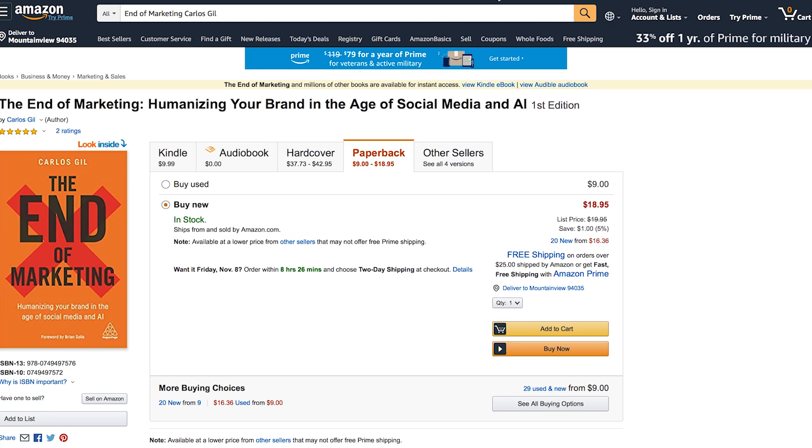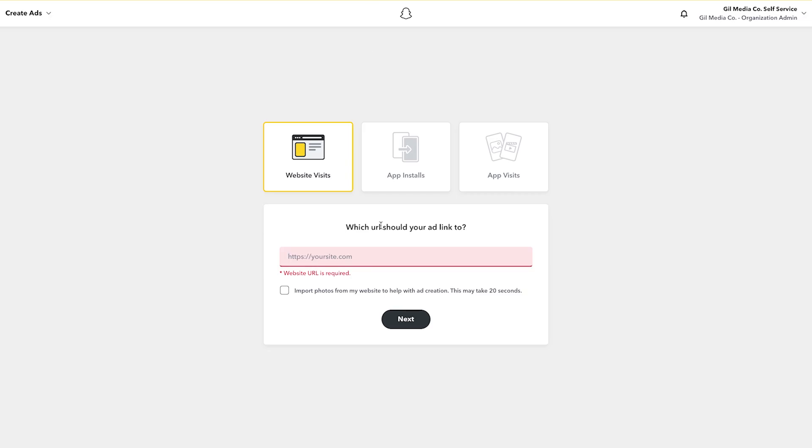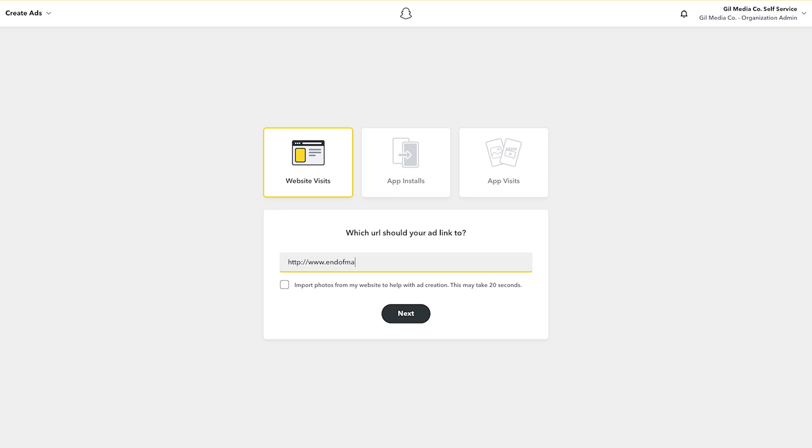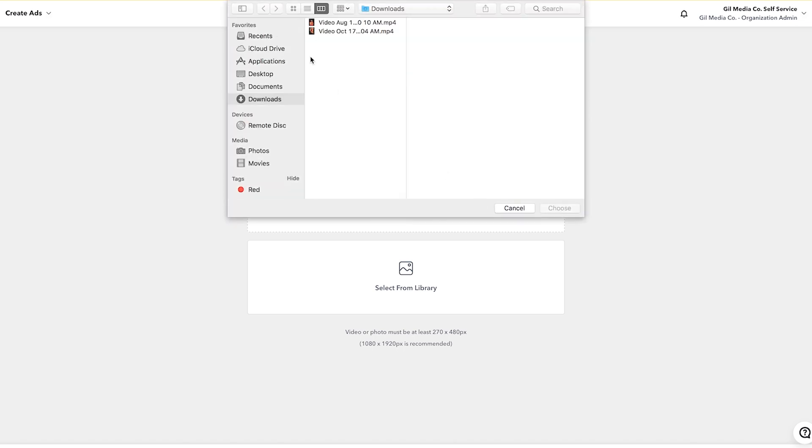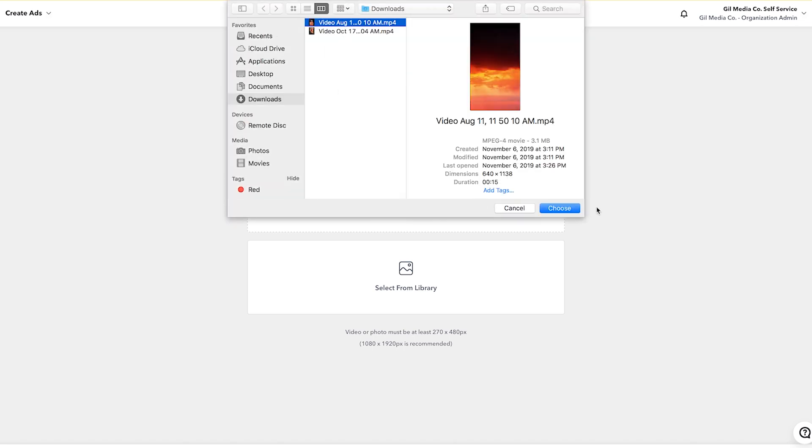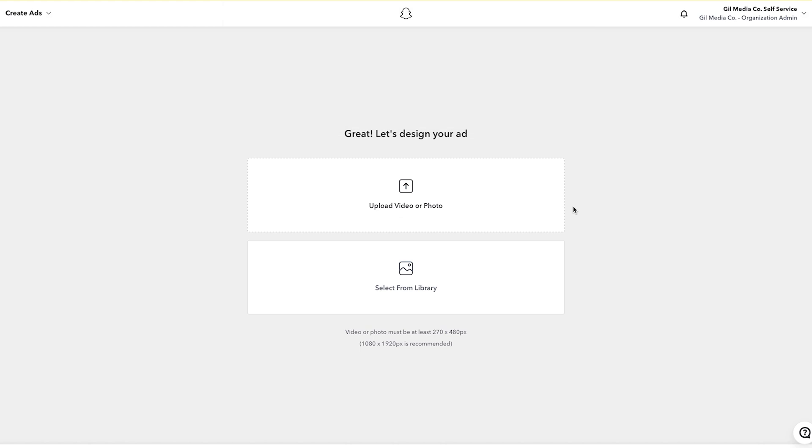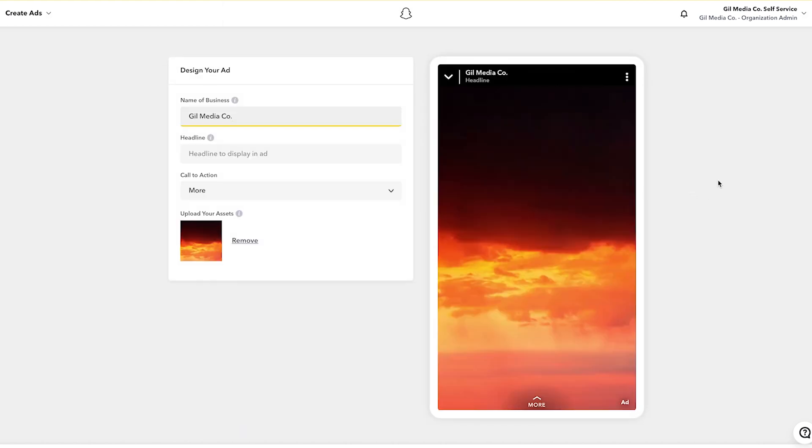As you can see here this is the home page on Amazon for the End of Marketing. I have a website URL which redirects to Amazon which is endofmarketingbook.com and I have the option to either import photos directly from Amazon or add my own creative. In this case I'm going to upload video, specifically the video that I shared with you before. I'm going to upload that directly to Snapchat's advertising platform.